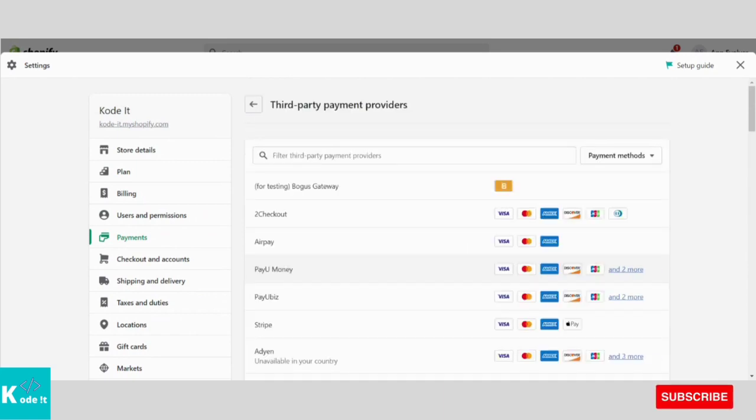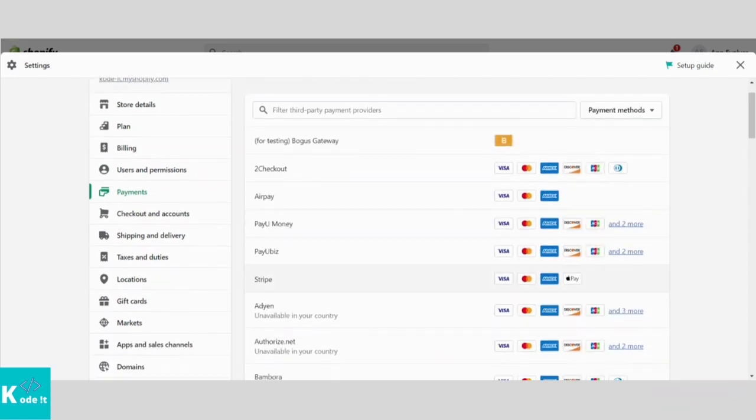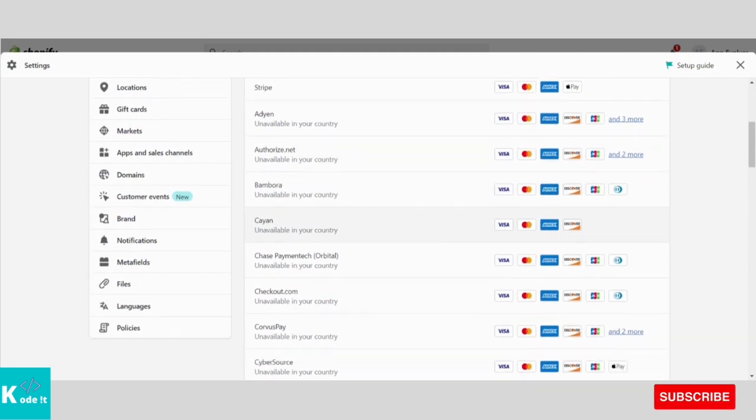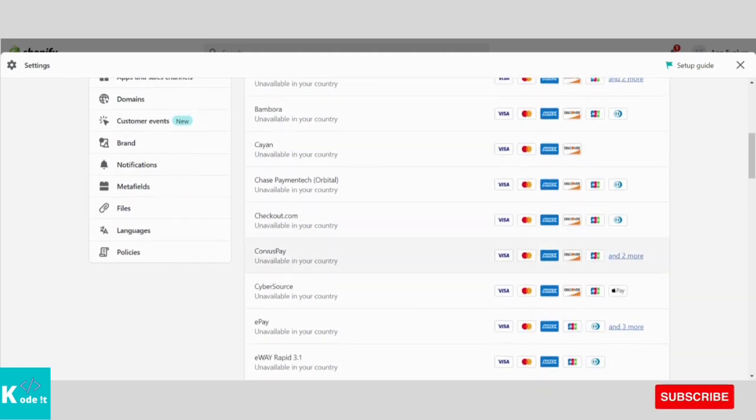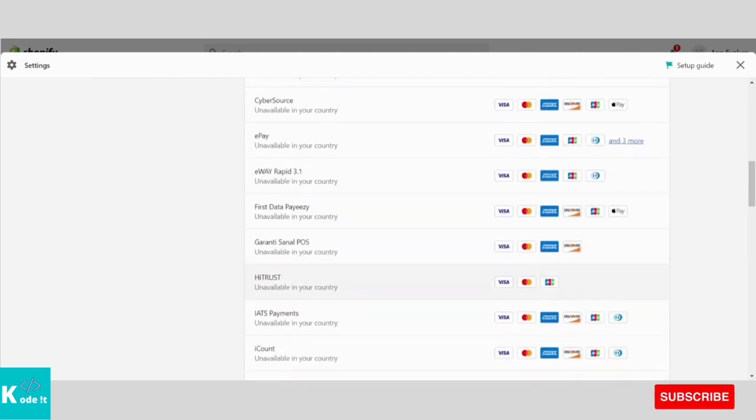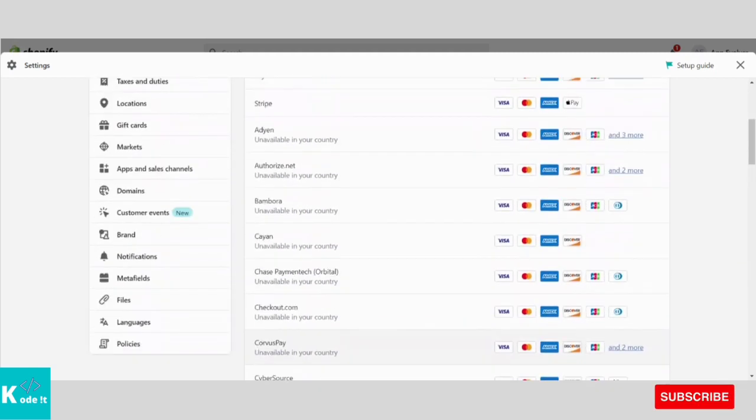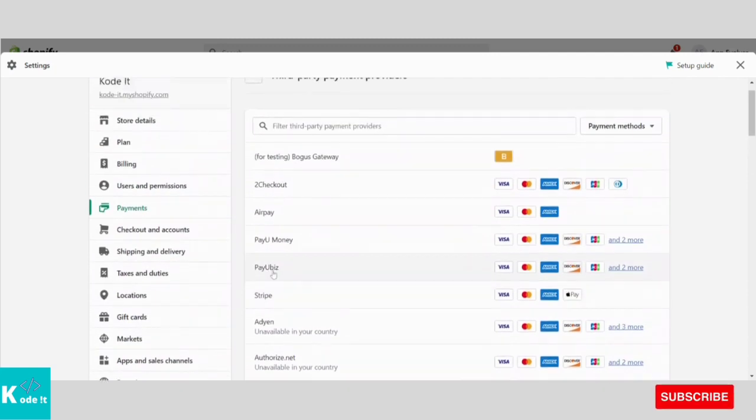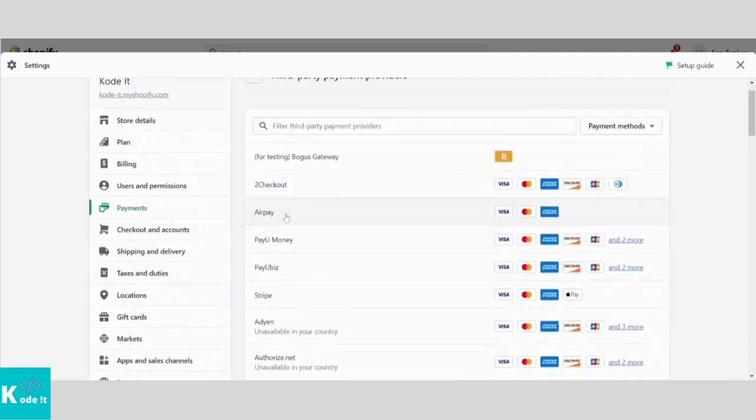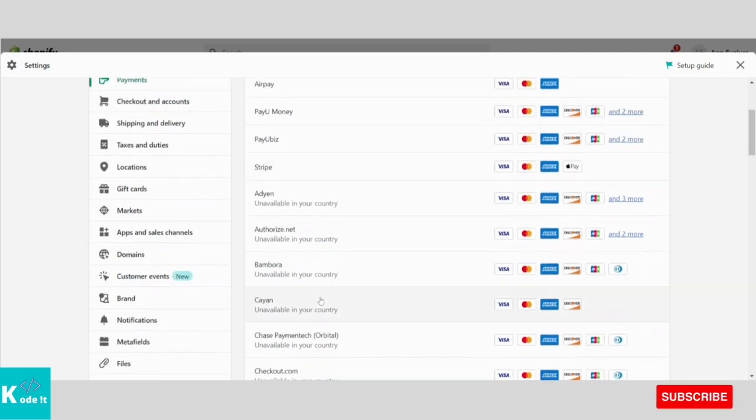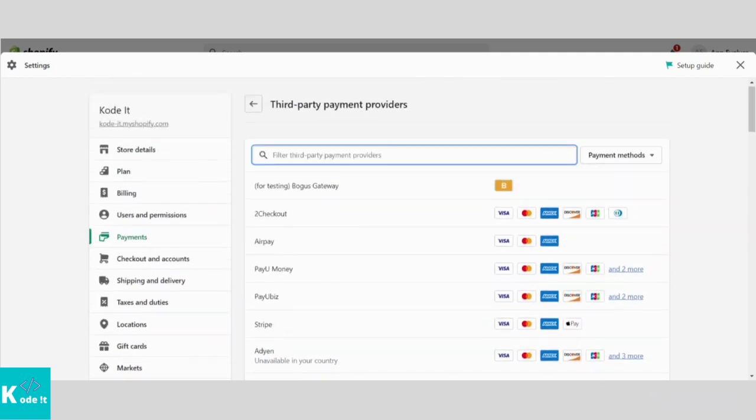So if you see, now you can see the list of different providers that are already integrated on Shopify. If you see, you have PayUbiz, PayUmoney, AirPay, ToCheckout, Stripe and many other payment gateways.